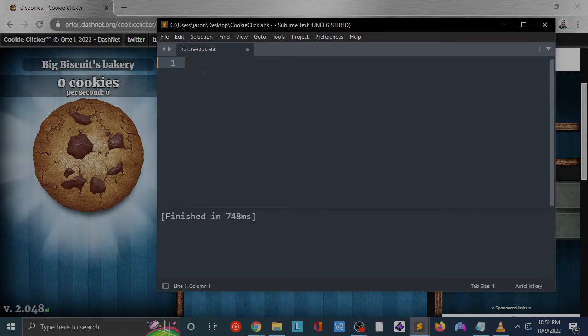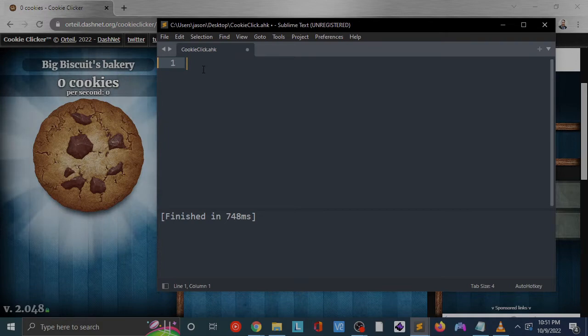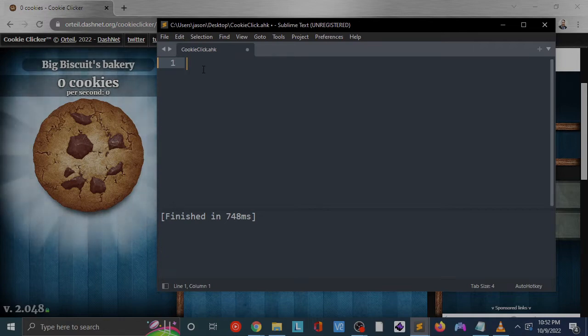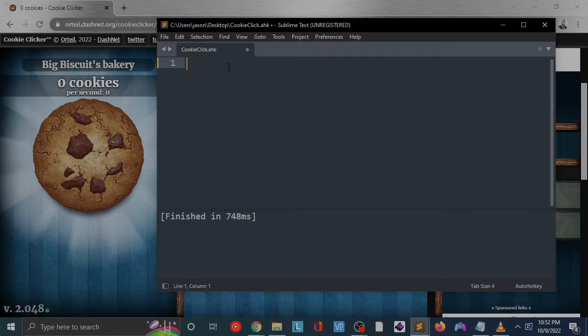On this, I want to start out fresh, brand new AutoHotkey script, just to show you that this doesn't need to be anything special. I've got an AutoHotkey script named cookieclick.ahk here and we're just going to go through it.